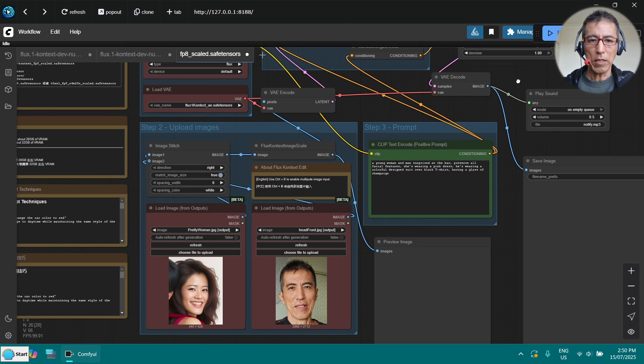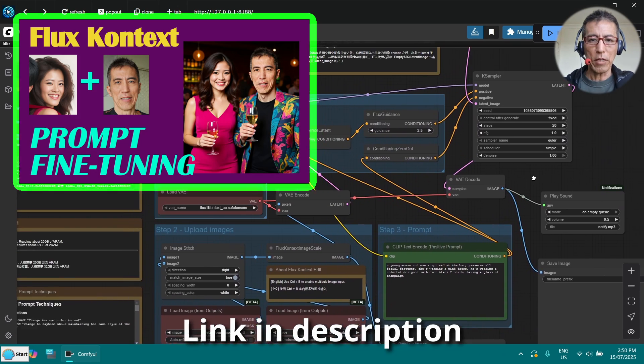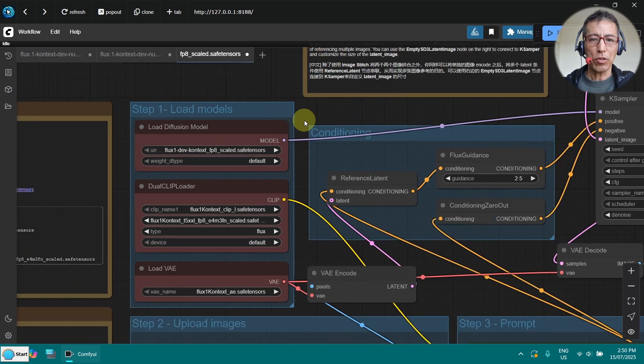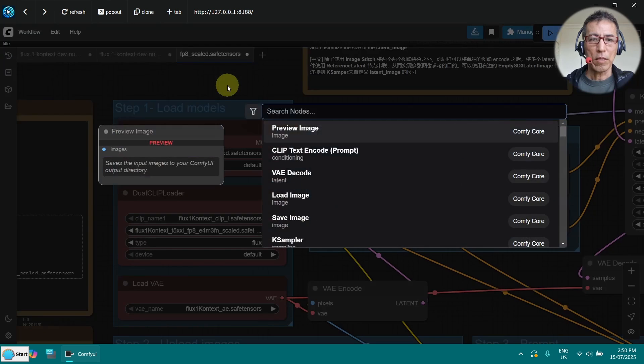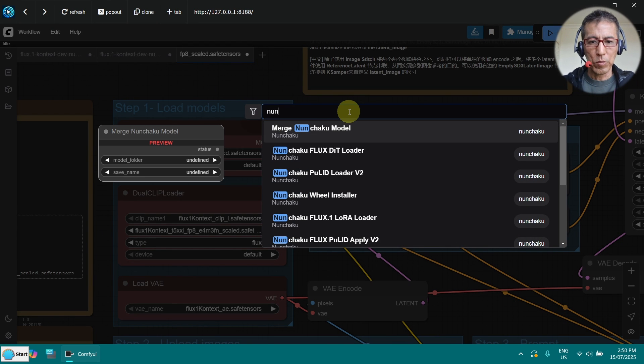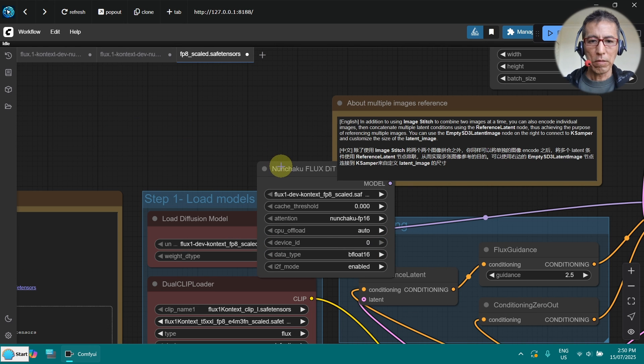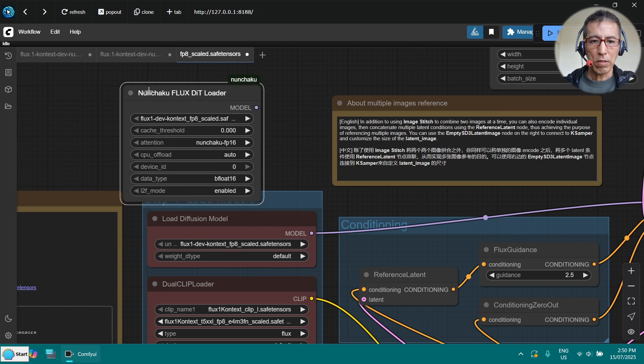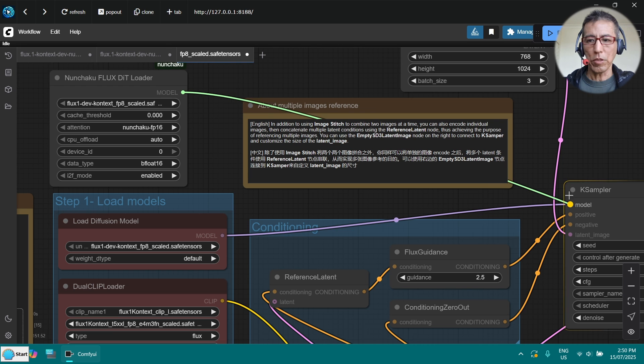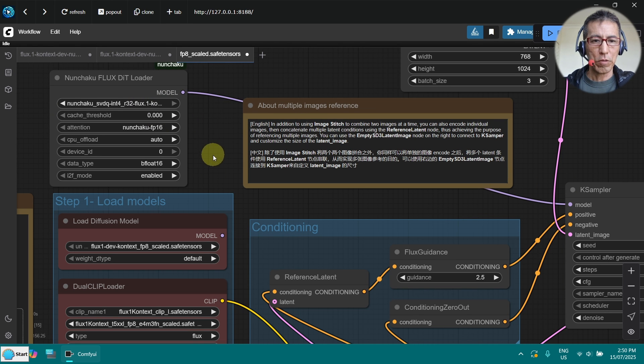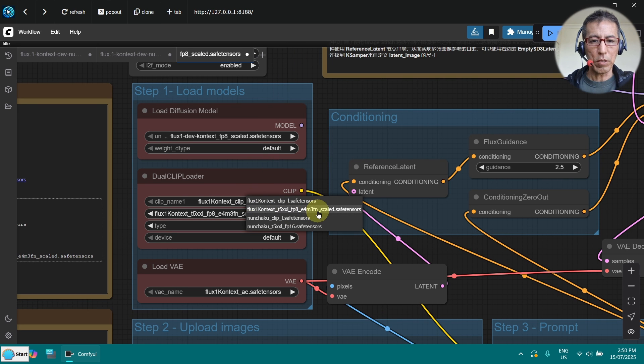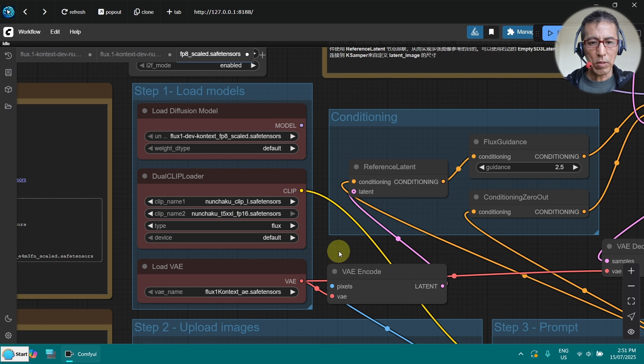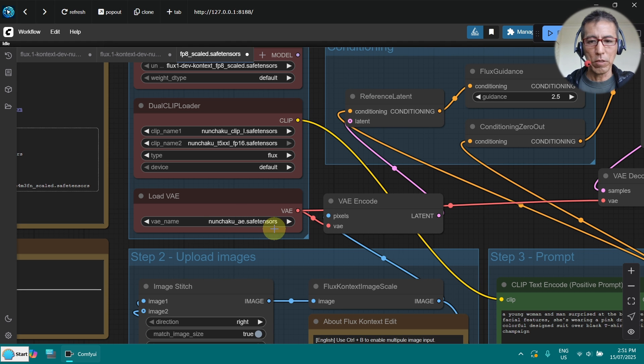This is my old workflow for the flux context. And one thing I need to change is to change the model loader. I need to get the non-shackle one. This one here. And put the model here. Now I need to select the non-shackle. And of course here as well the text encoder. And VAE changed the non-shackle as well.